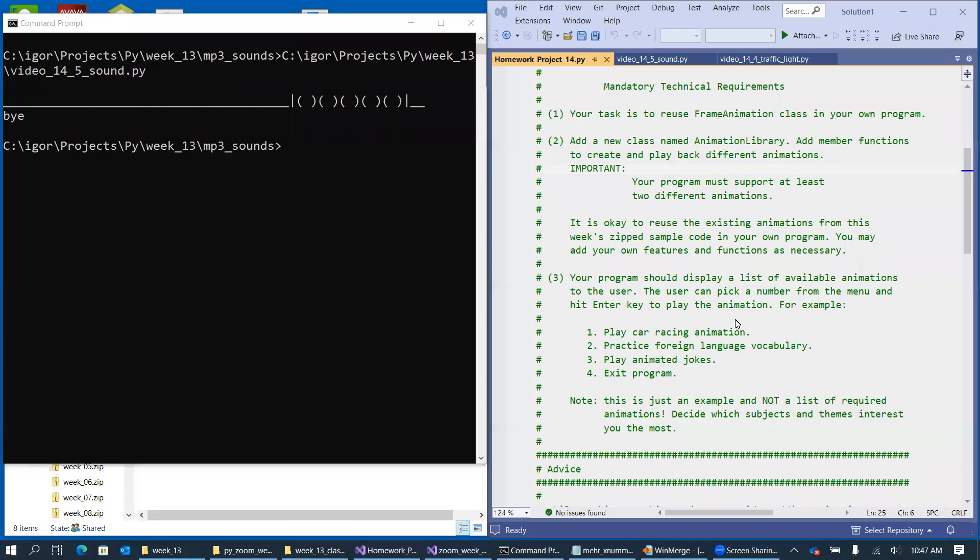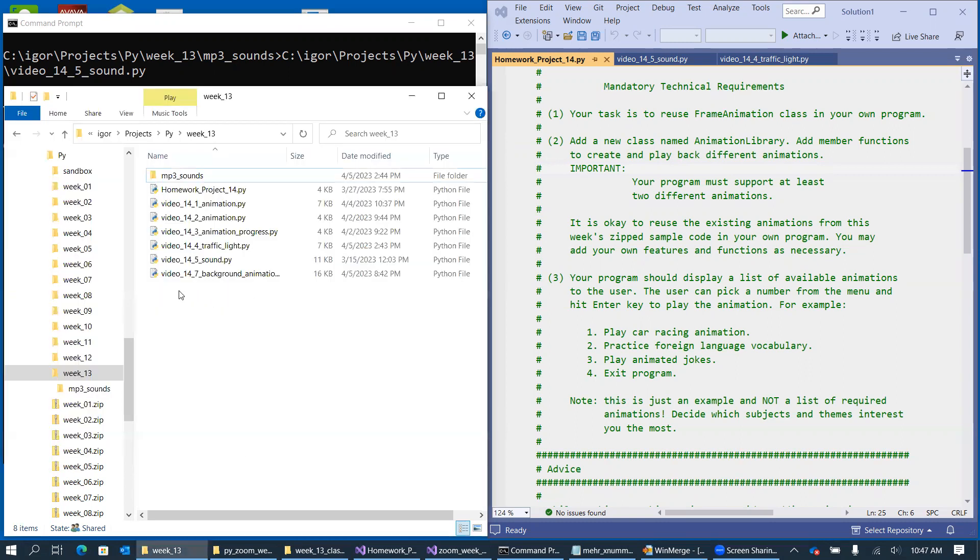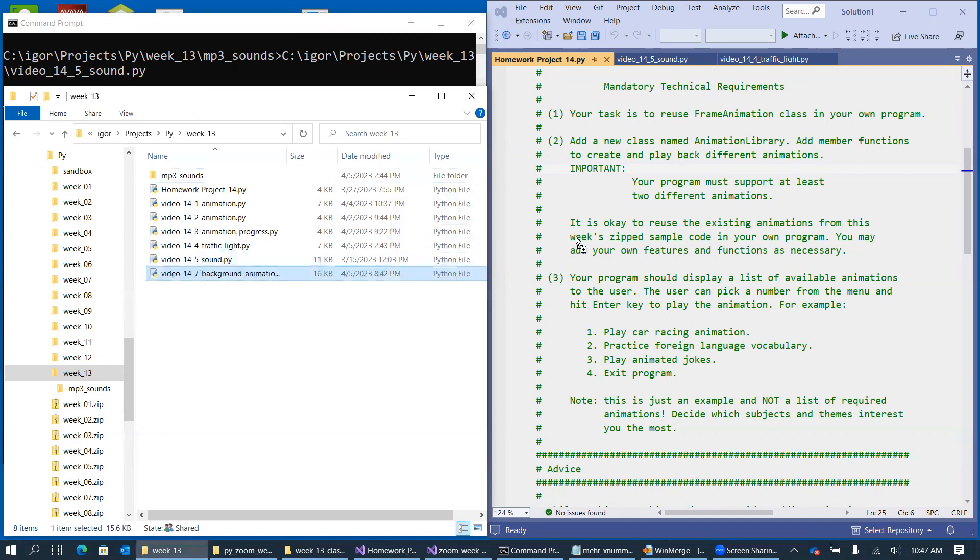We have one more animation sample left to discuss. And in this video, we're talking about something that I call a background animation. Our sample program is called Video 14.7, Background Animation.